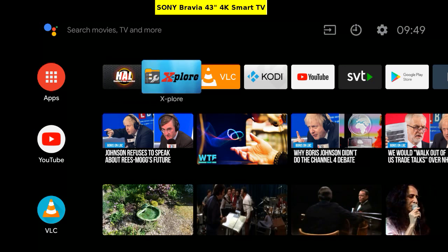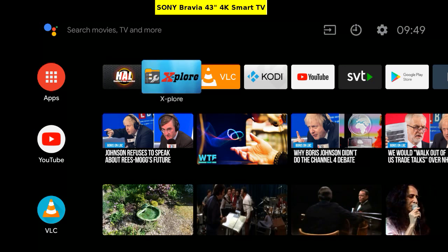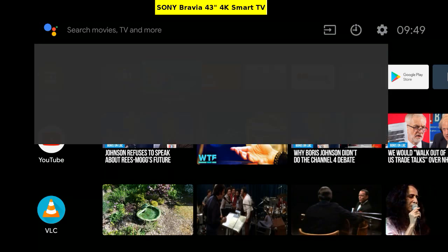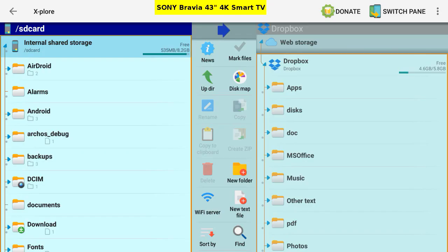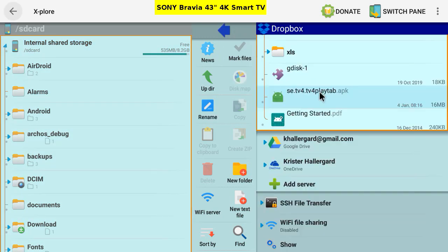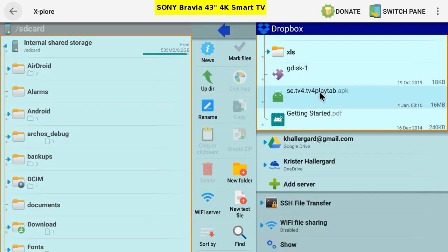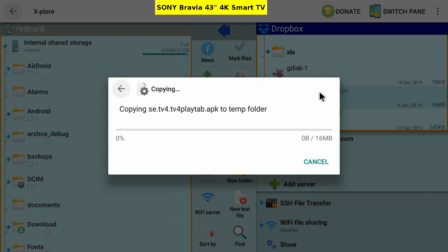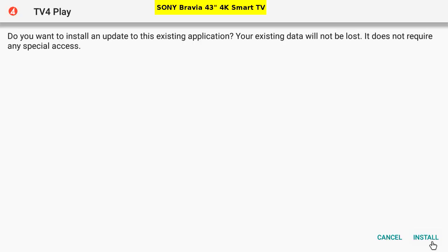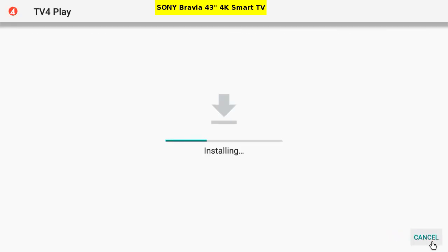Back to the TV's home screen. Start. Explore file manager. Start Dropbox. Scroll down and double click on the TV4 APK. Installing. Done.